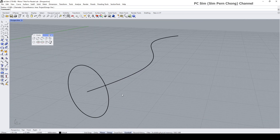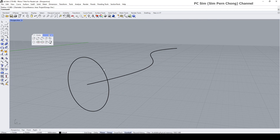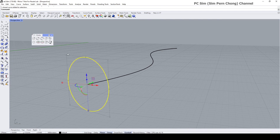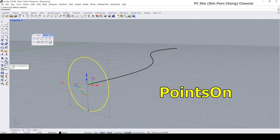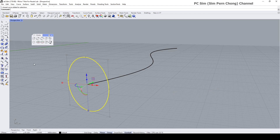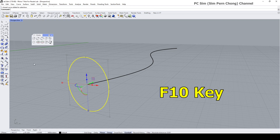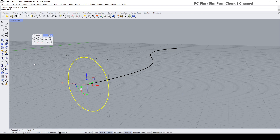In the current version of Rhino, simply by selecting a curve, its control points will be displayed. In previous versions of Rhino, you might have to click on this icon or type 'points on' at the command prompt, or press the F10 key on the keyboard to display control points on curves as well as surfaces.